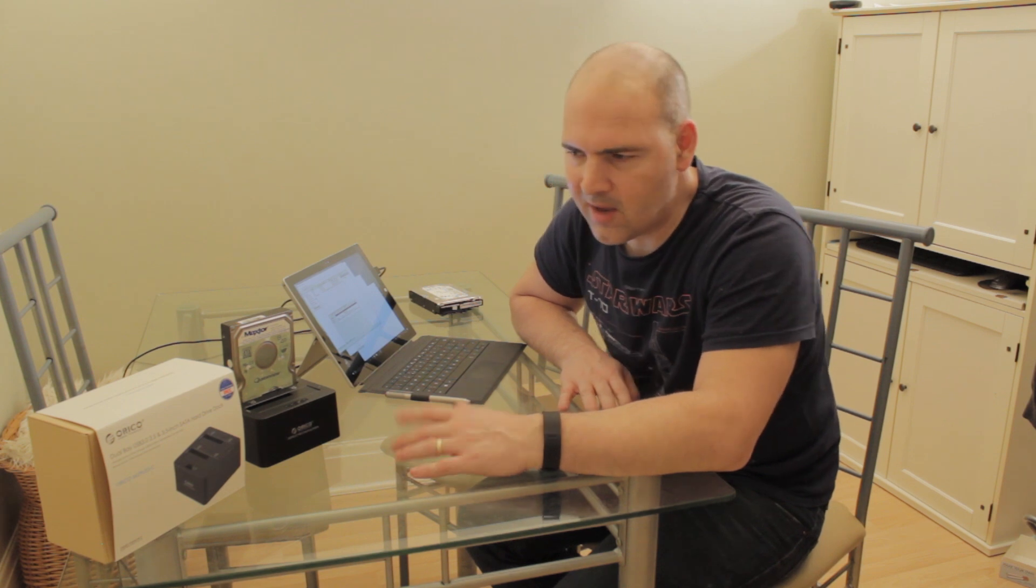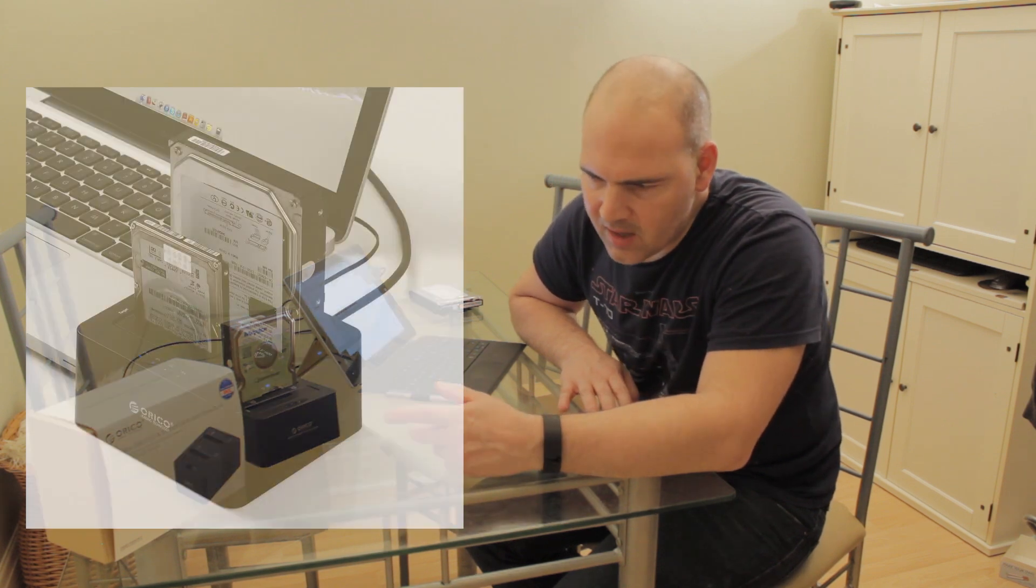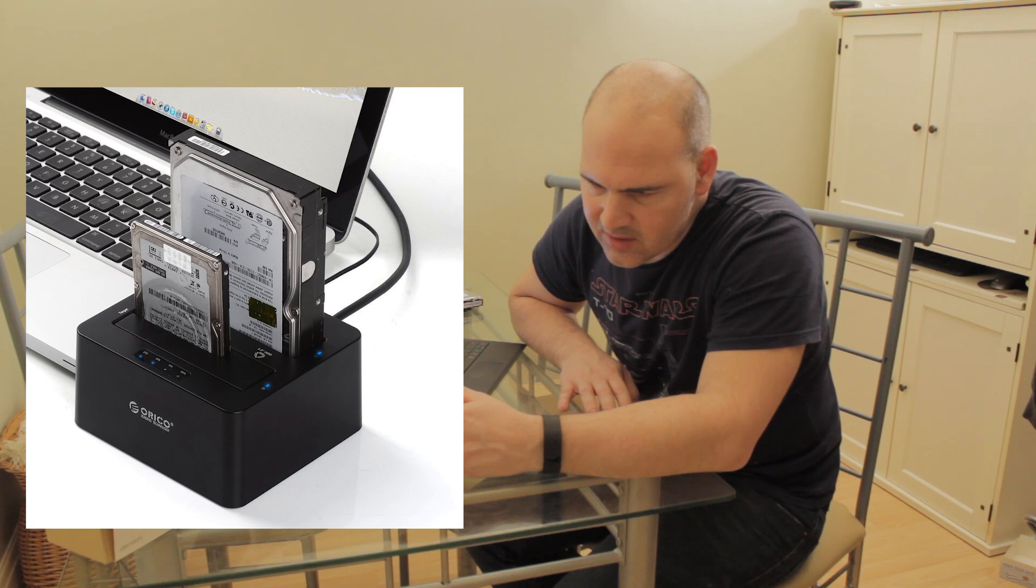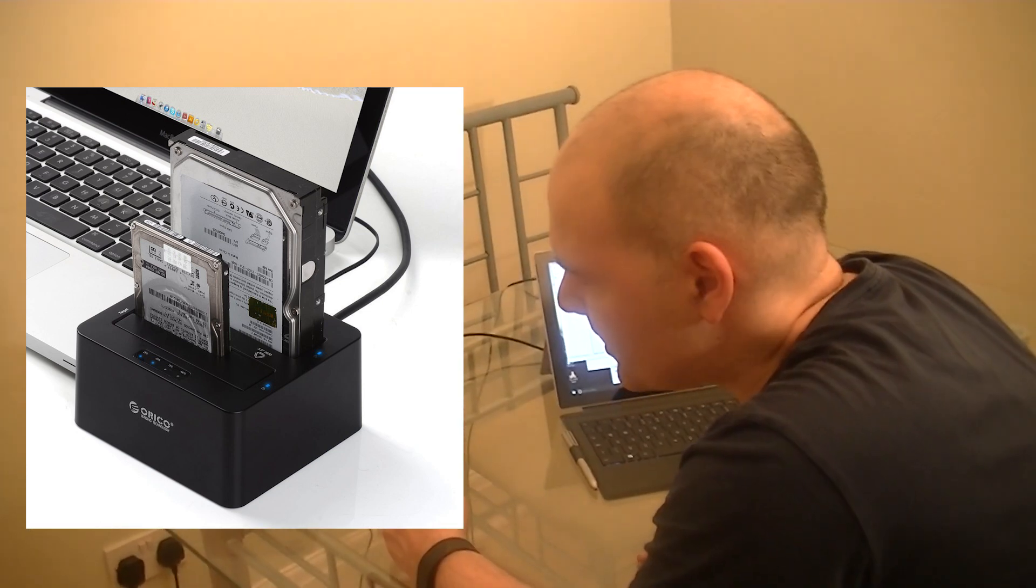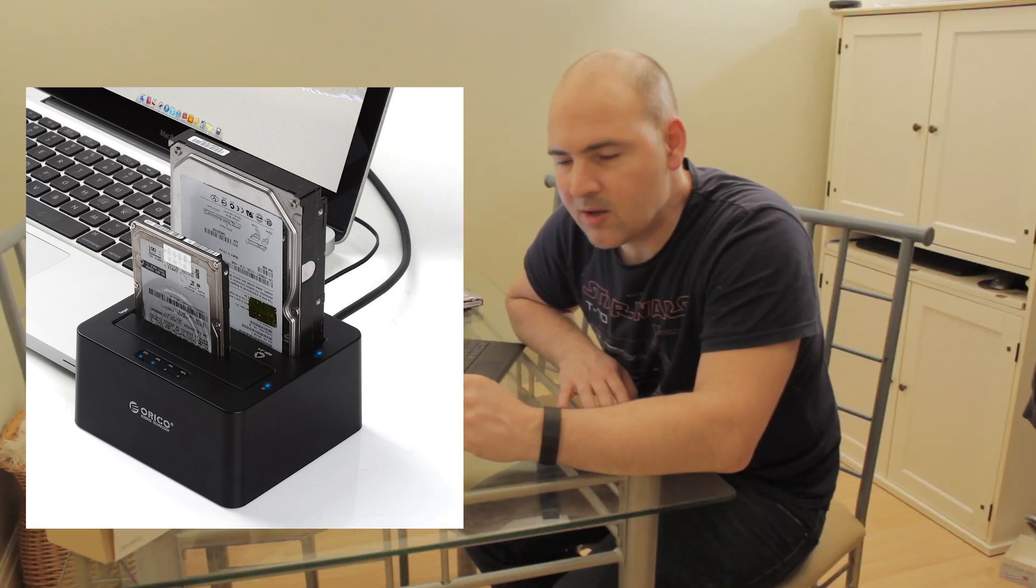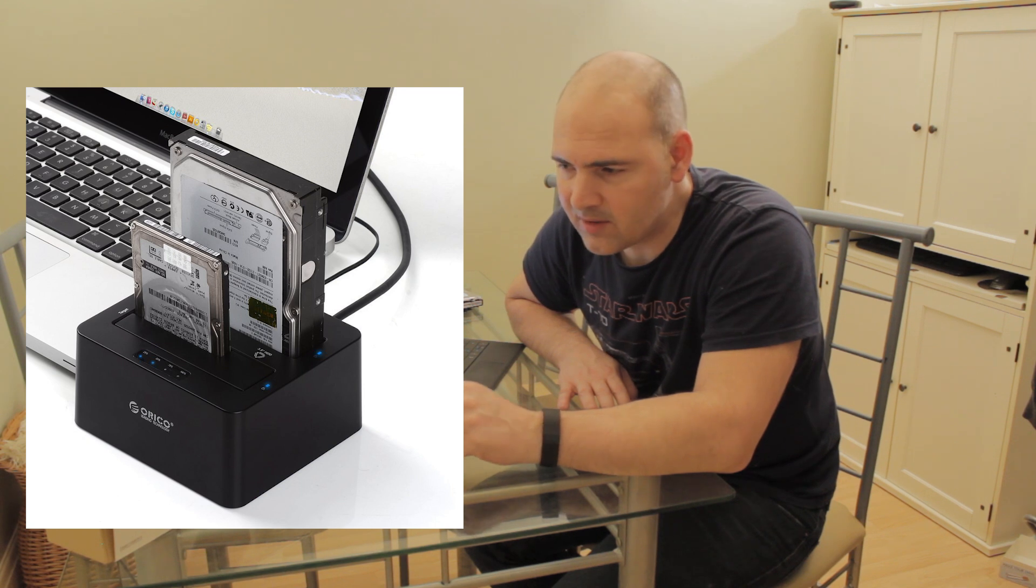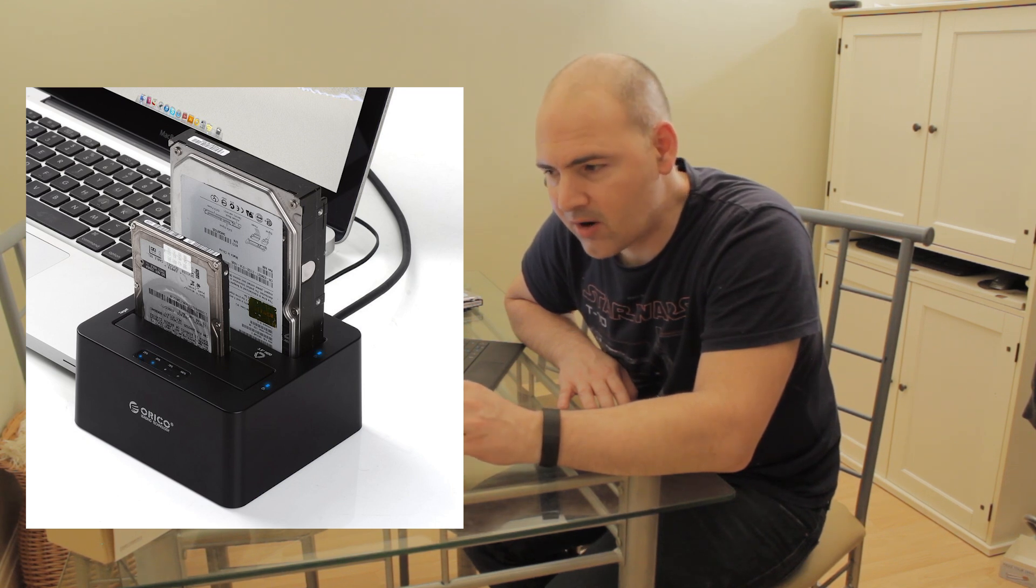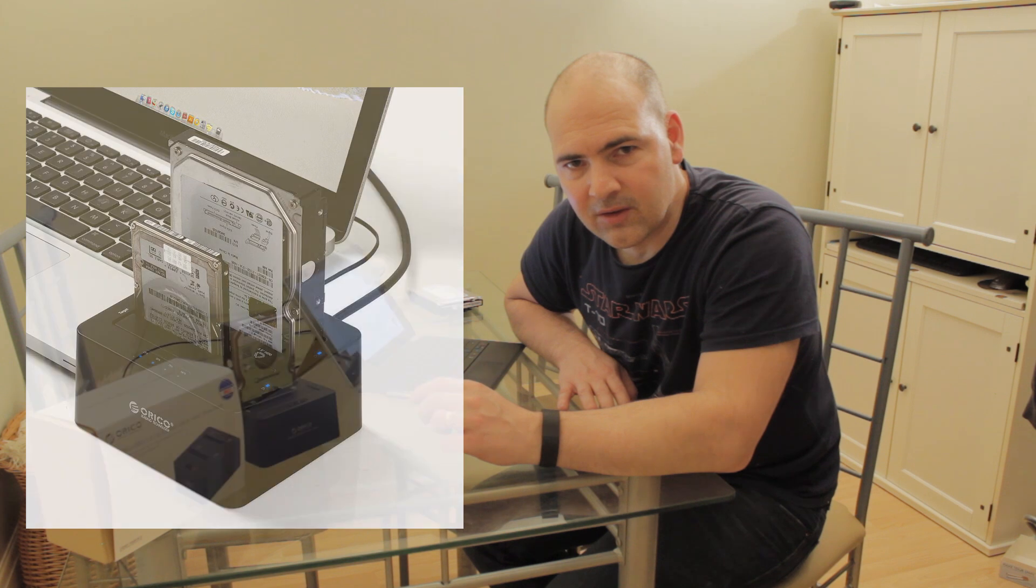Hi, welcome back. My name is Mike and this is Mike's unboxing, reviews and how-tos. Today we are with the Orico 6629US3-C dual-bay USB 3 2.5 inch and 3.5 inch SATA hard drive dock. Any idea what that is? Me neither. Let's have a look.